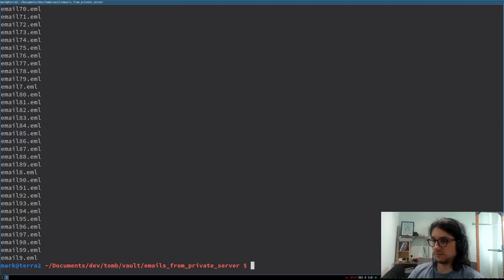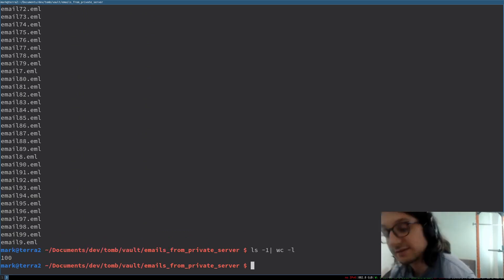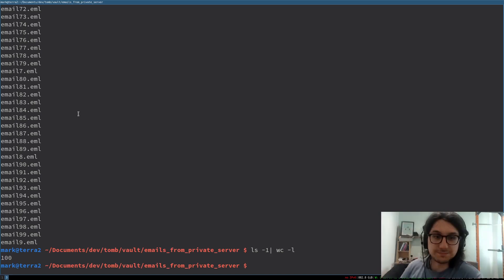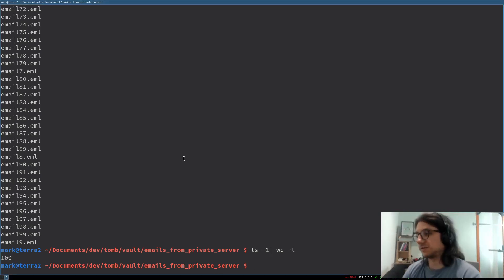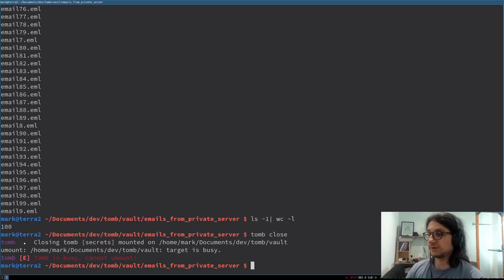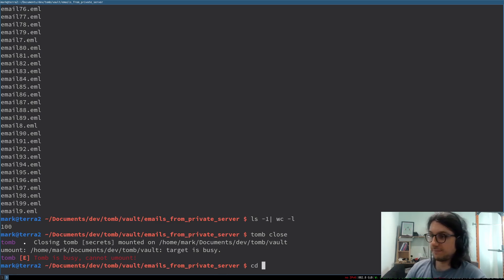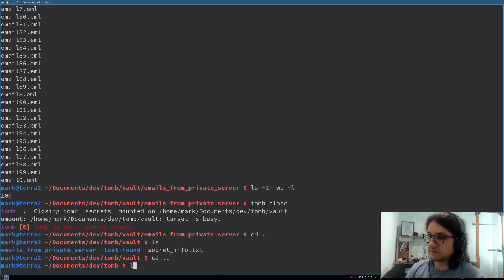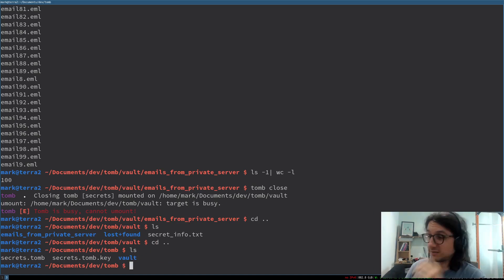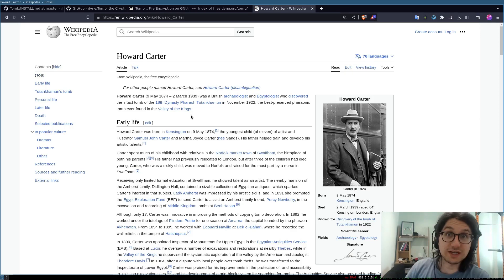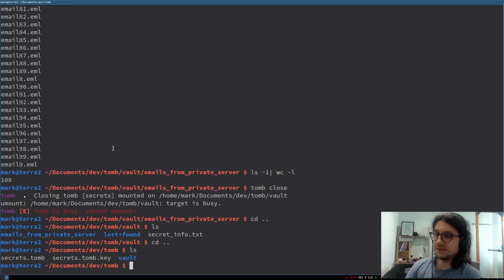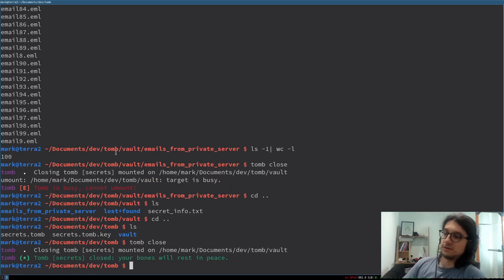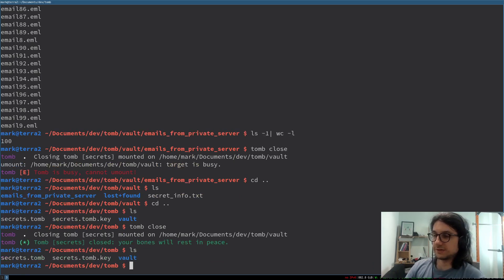We have a hundred emails. So we have a hundred emails. Now let's lock this tomb, shall we? So to do that, you do tomb close. Why is that not working? Because we are in the directory. So we've got to get out of our tomb. Because you don't want to close it with your explorer trapped in there. You don't want to lock Howard Carter in there. We go out of there. Tomb close. There we go. My bones will rest in peace. So now it's closed.